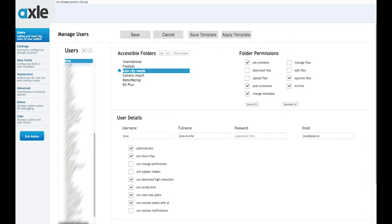For users to see a catalogue, it must be authorized for them in the user's admin page and the see previews permission enabled.